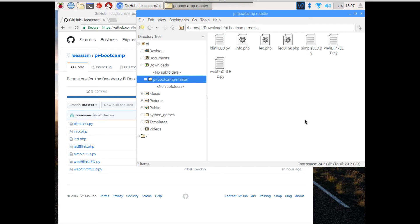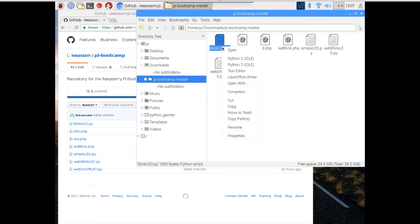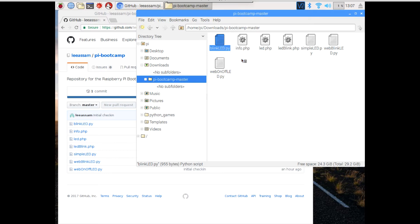Now we are going to programmatically blink our LED. So let's go ahead and open up that BlinkLEDpy program. Just right-click and do Python 2.